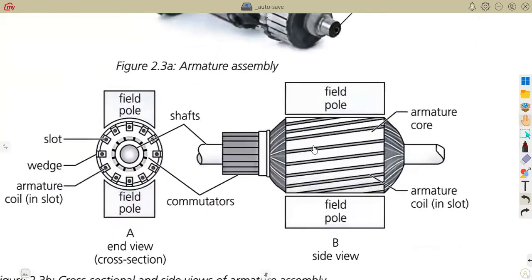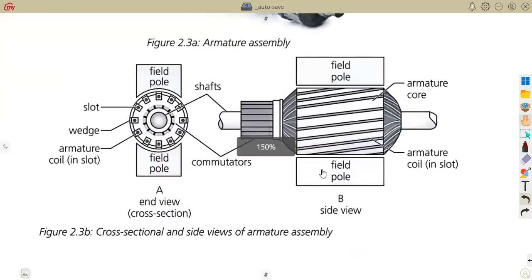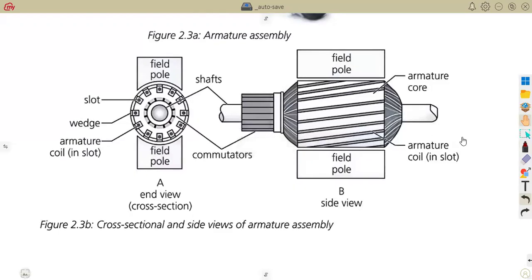Go through your notes to understand the cross-sectional and side views of the armature assembly. The armature assembly is also known as the rotor — it is the rotating part of the machine, located inside the magnetic field provided by the magnetic poles. The armature is made up of the armature core, the armature windings, the commutator, and the shaft.